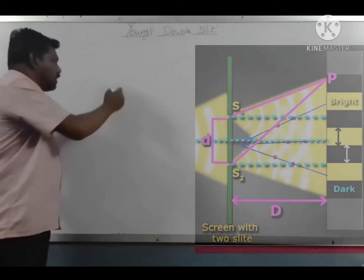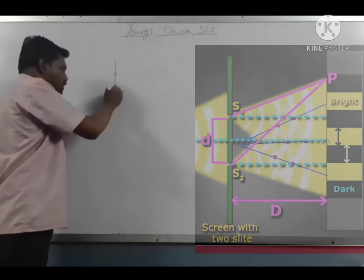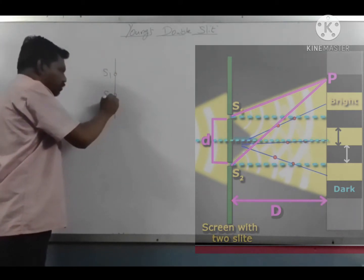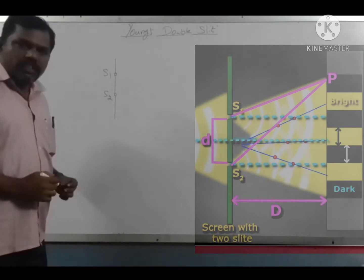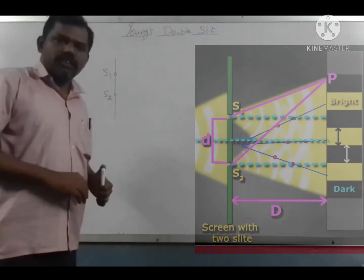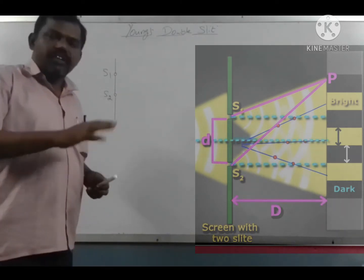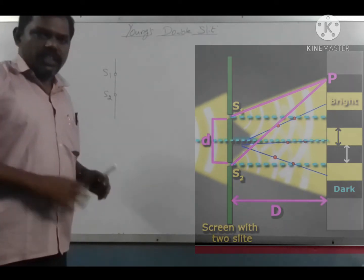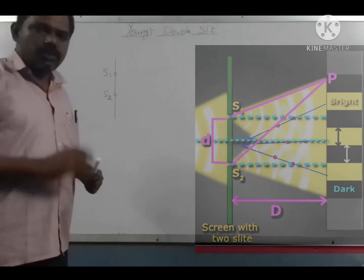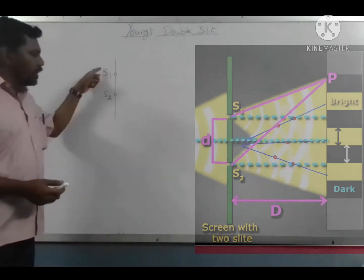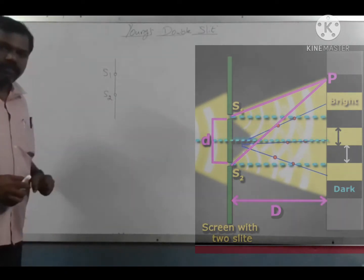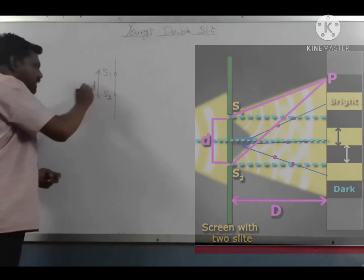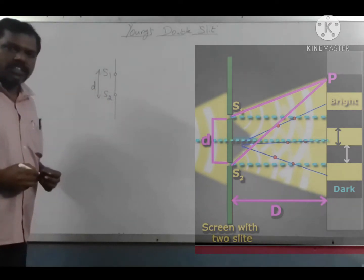First, two coherent sources. Coherent sources have the same wavelength, same frequency, and the same phase or a constant phase difference — this is a coherent source. These coherent sources are separated by a small distance d.